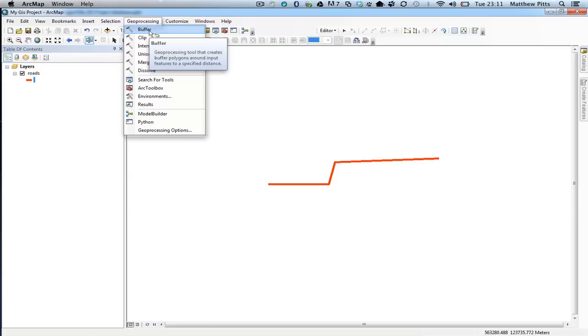If we hover over it, it gives us a little description of what it does. The Geoprocessing tool creates buffer polygons around input features to a specified distance.